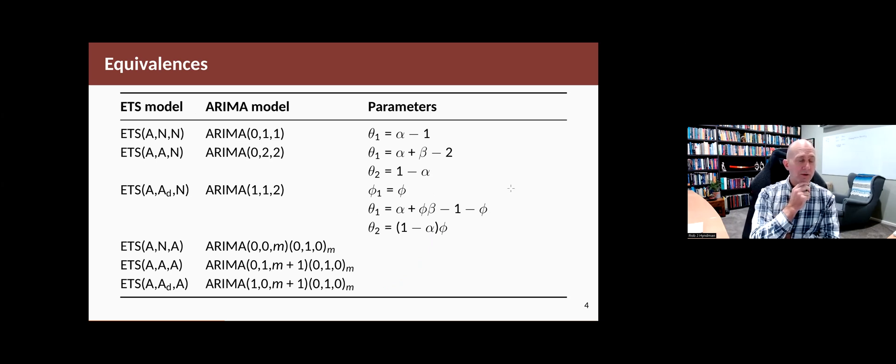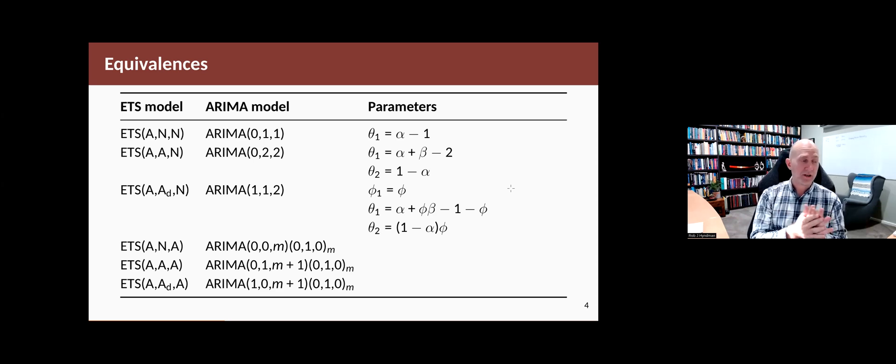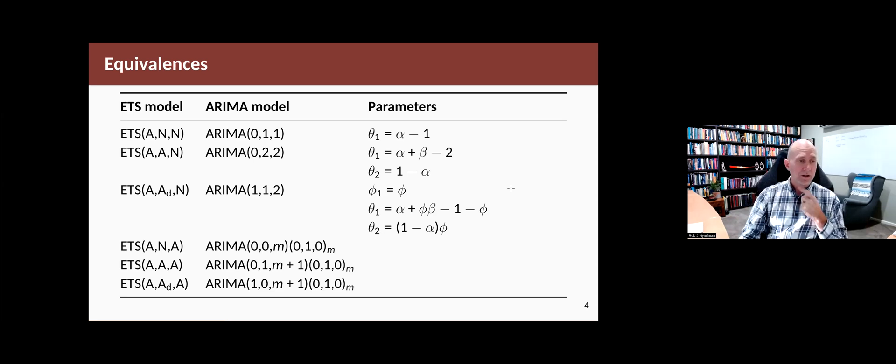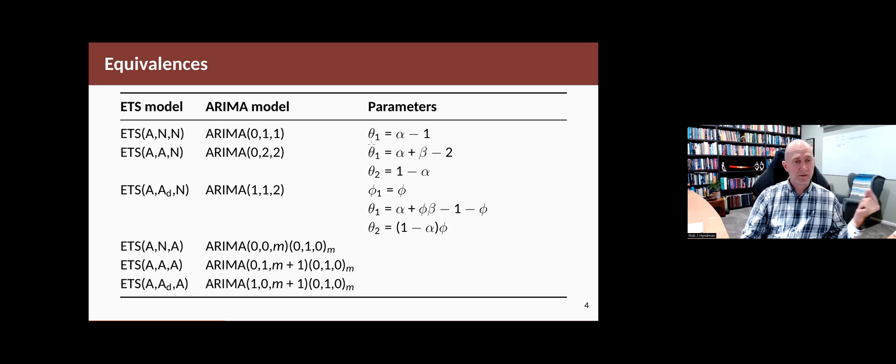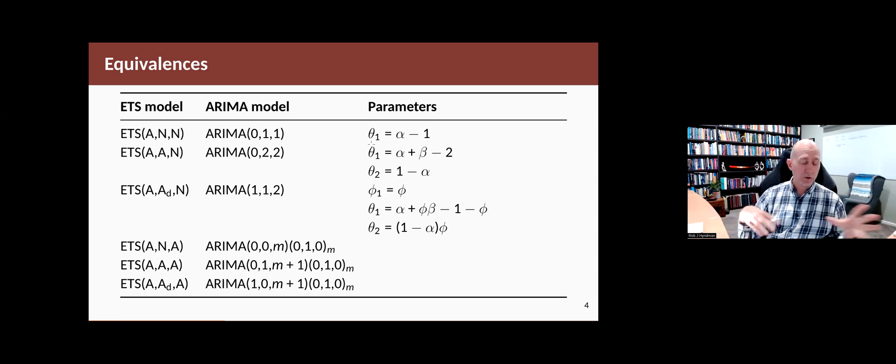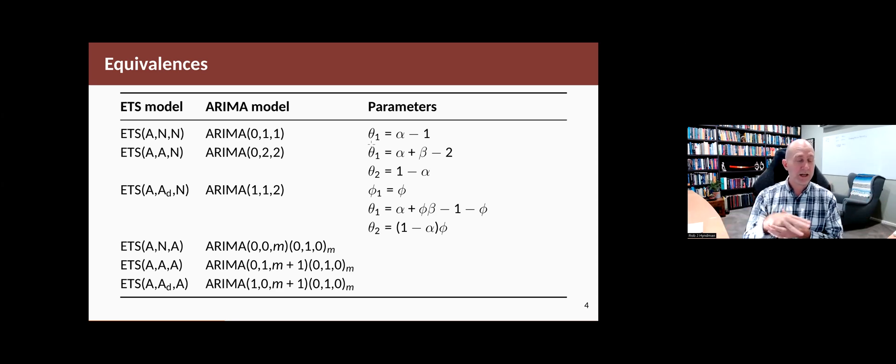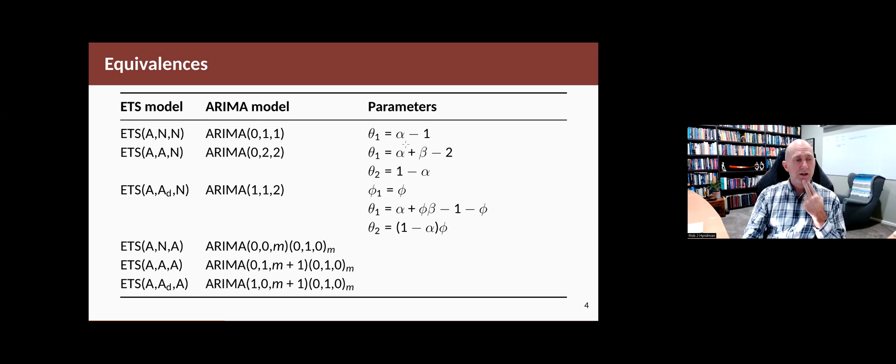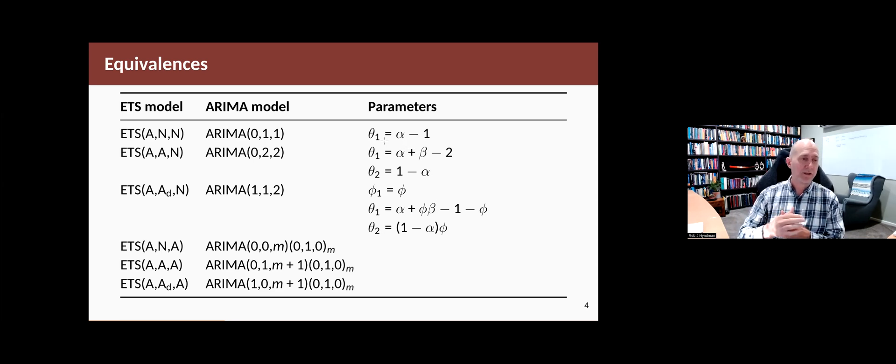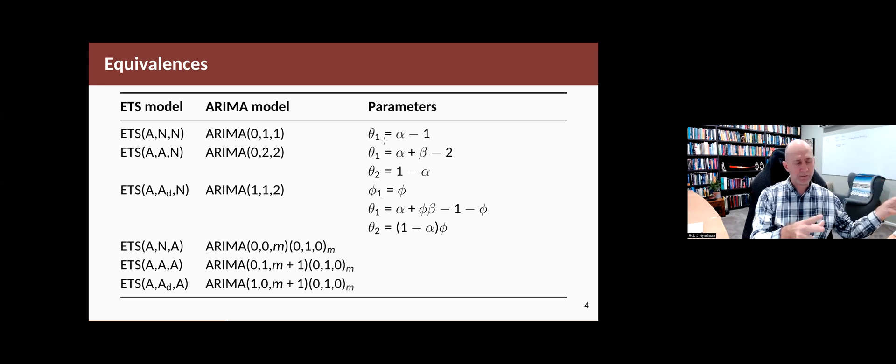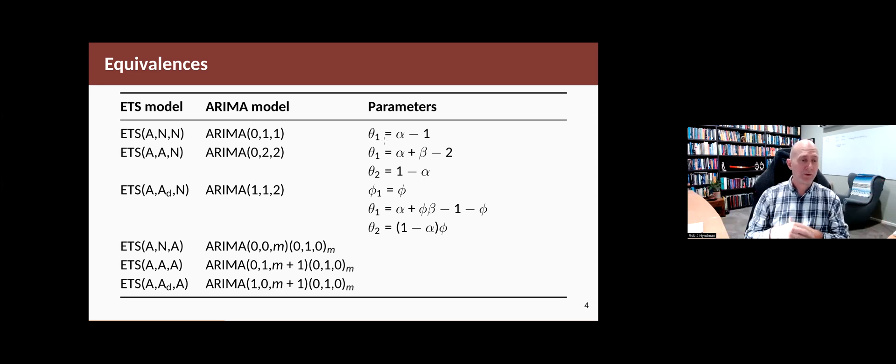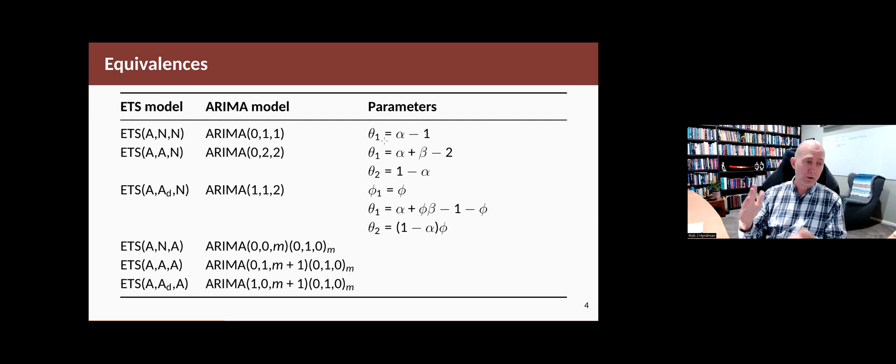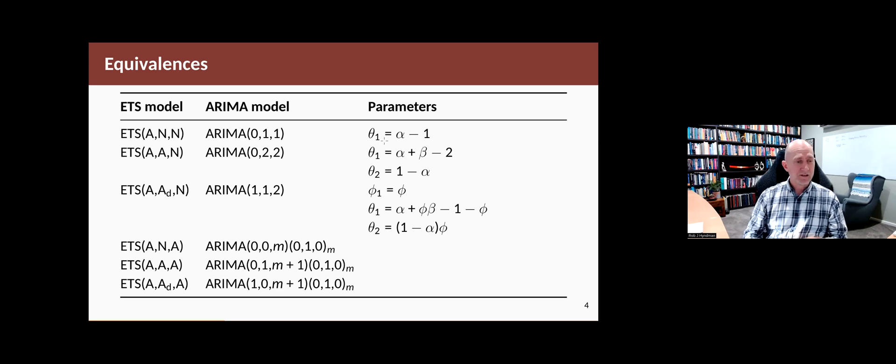Interestingly, the parameter space for the ARIMA model is actually larger than the parameter space for the ETS model. Just take the first example. For an ARIMA model, the theta parameter has to lie between minus one and one. Normally for an ETS model, we require the alpha parameter to lie between zero and one. But as you can see from the relationship, if we took the equivalent part of the ARIMA space, theta between minus one and one, then alpha can be between zero and two. But we wouldn't normally consider alpha bigger than one for an ETS model. So the space is smaller. Similarly for the other two here.